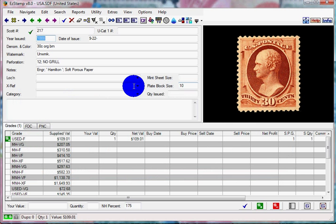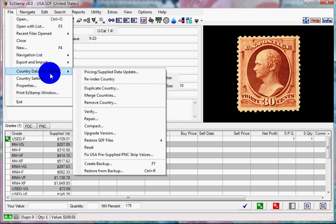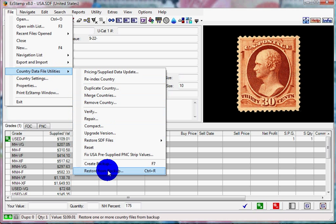Go to File, Country Data File Utilities, Create Backup, or you could have just used the shortcut key F7.